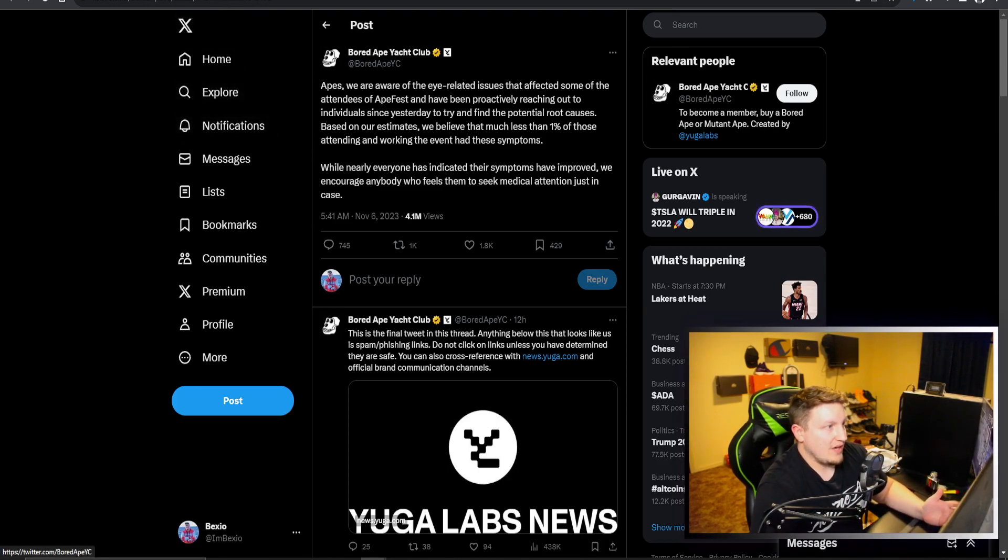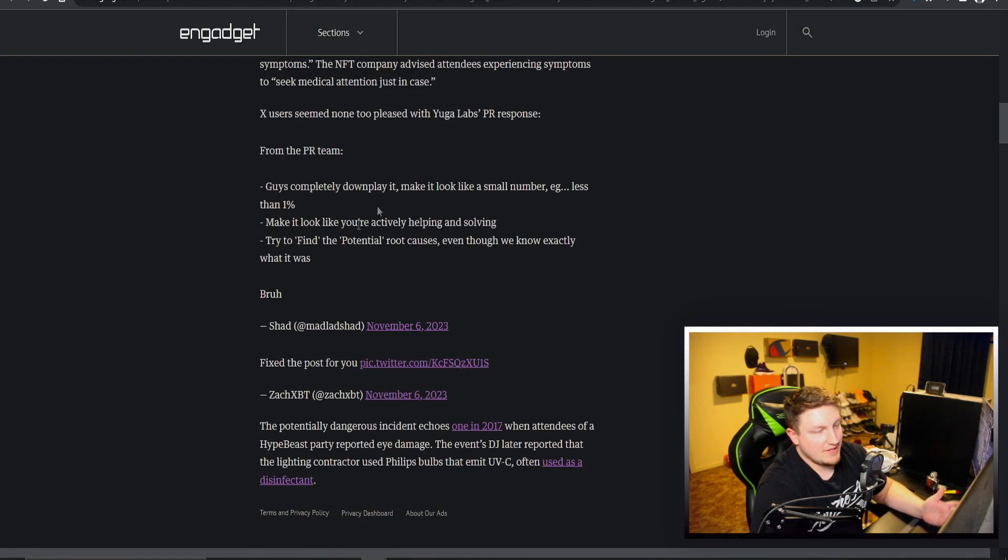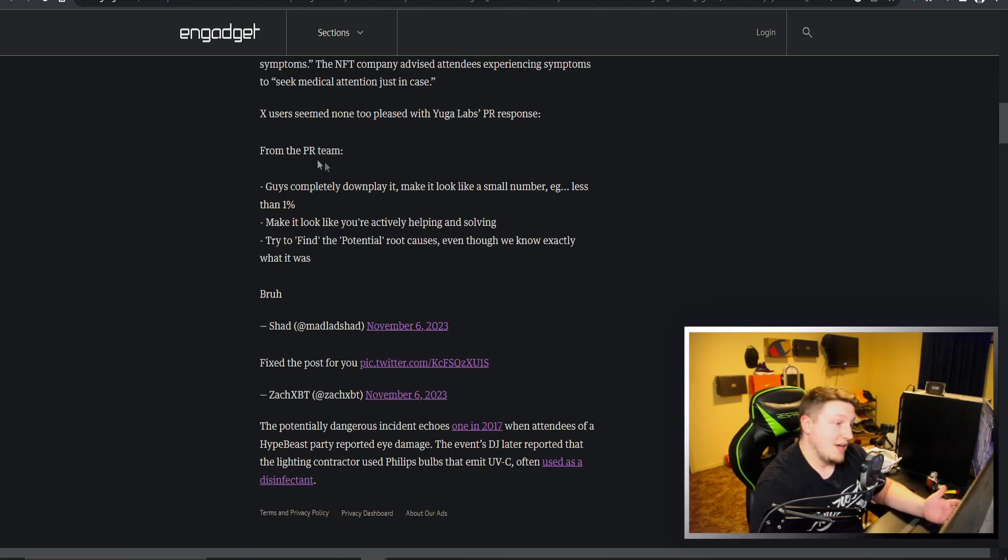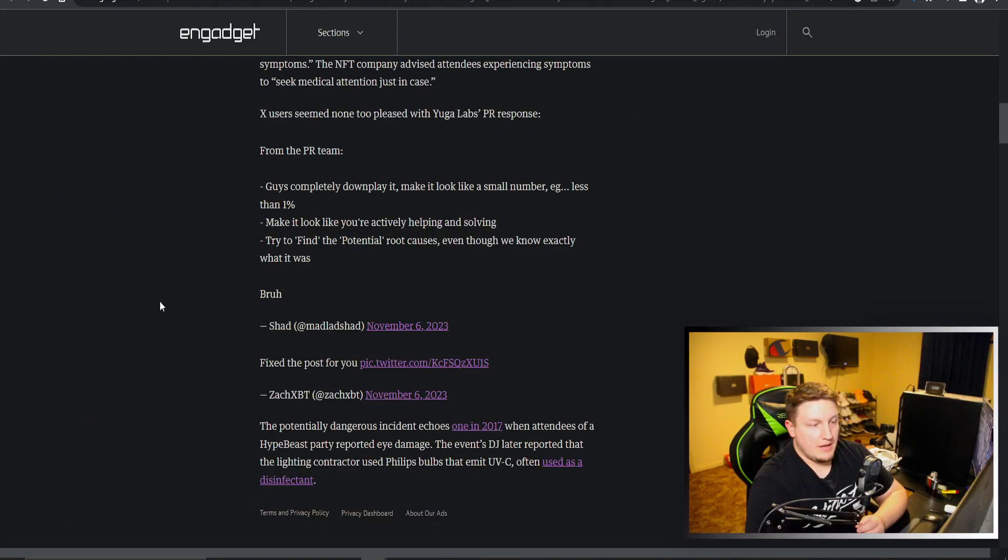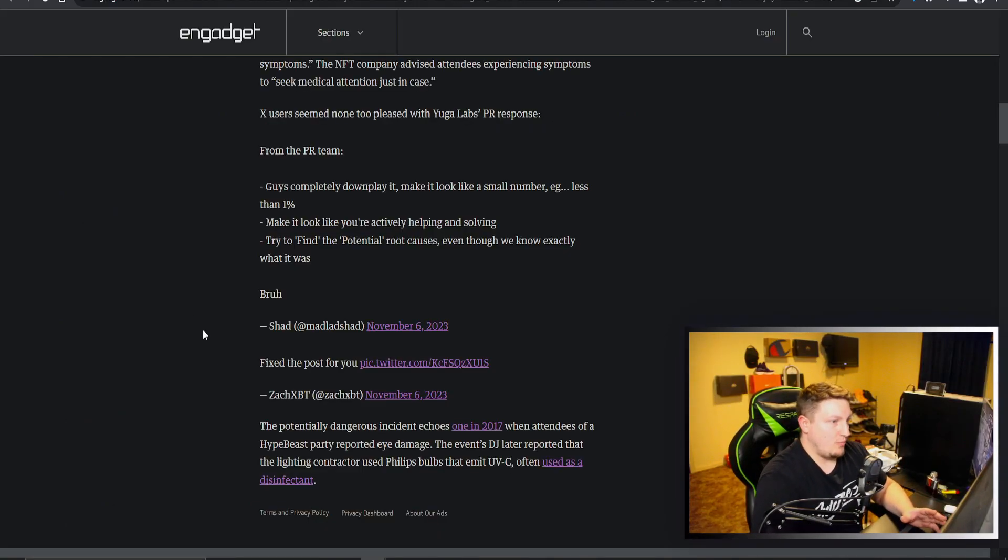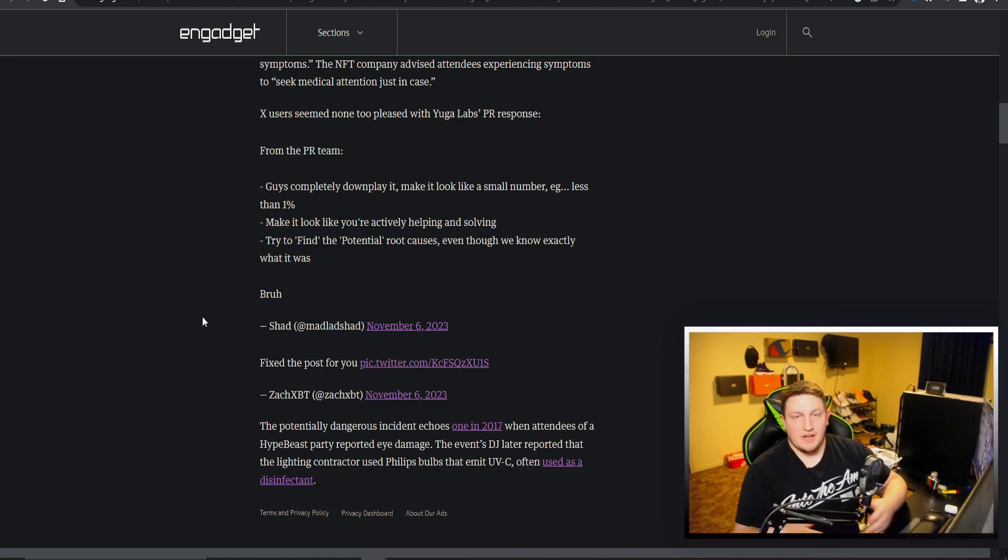If we look at how people took it and responded to it, that's exactly how everyone says they basically think it's coming from PR team. Completely downplay it, make it look like it's a small number, less than 1%, make it look like you're actively helping and solving, and then try to find the potential root causes even though we know exactly what it was. And in this case we do know exactly what it was. It was UV lights.